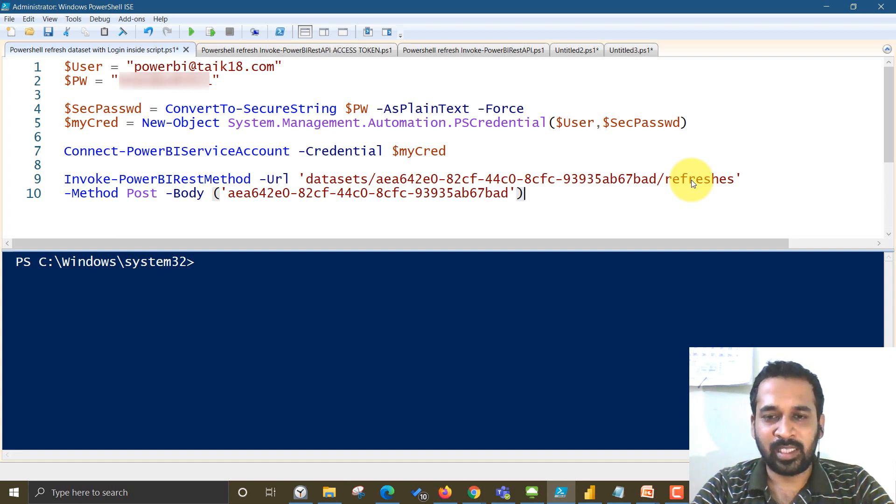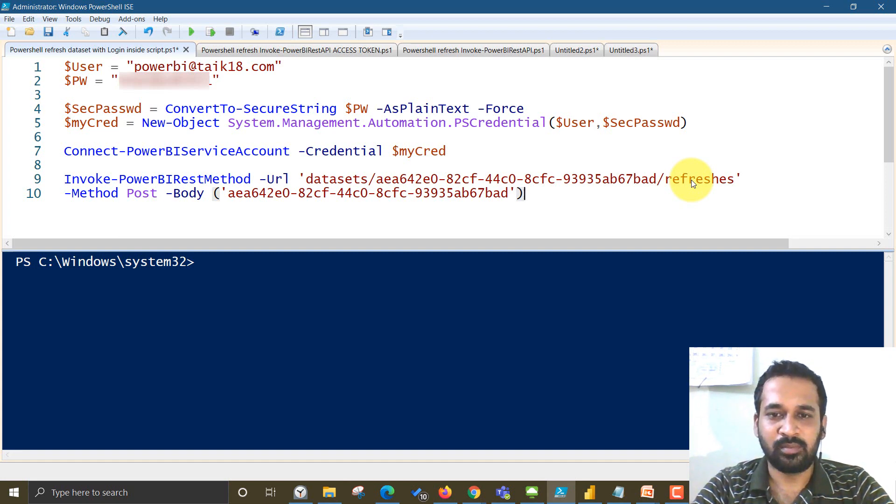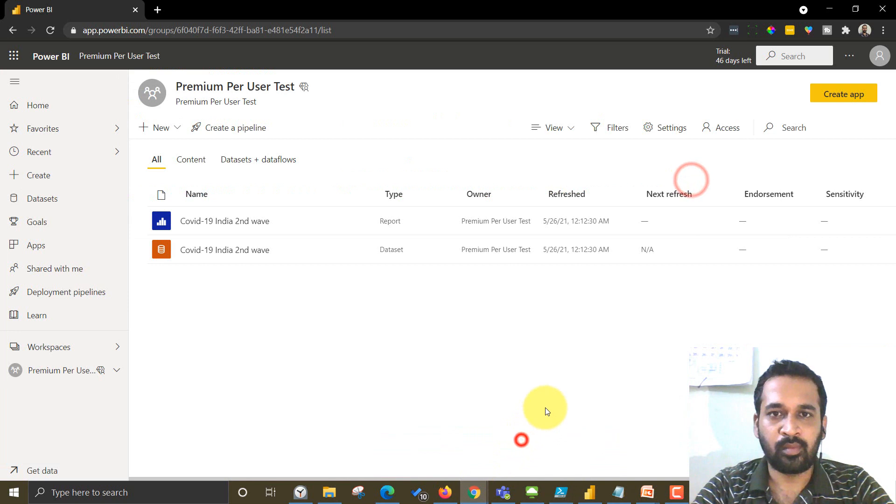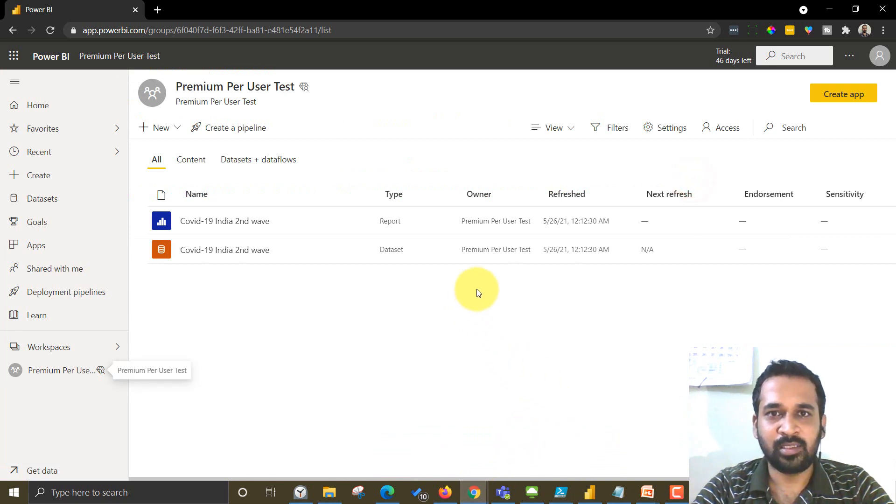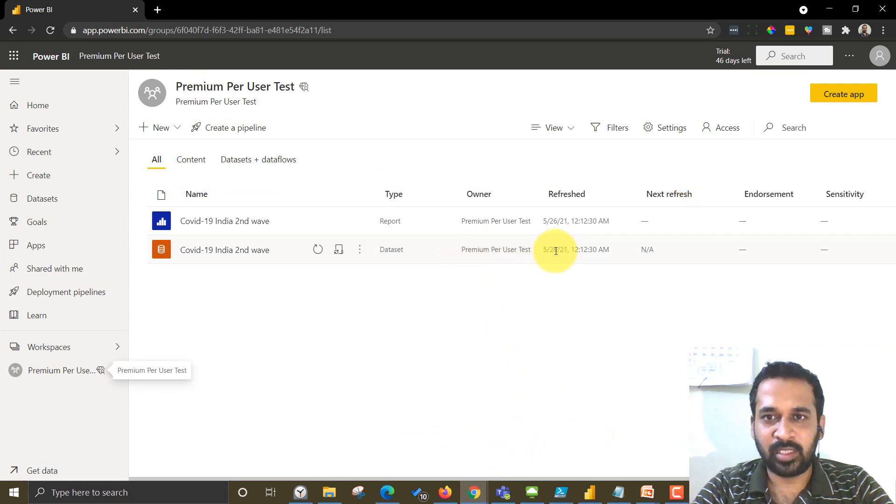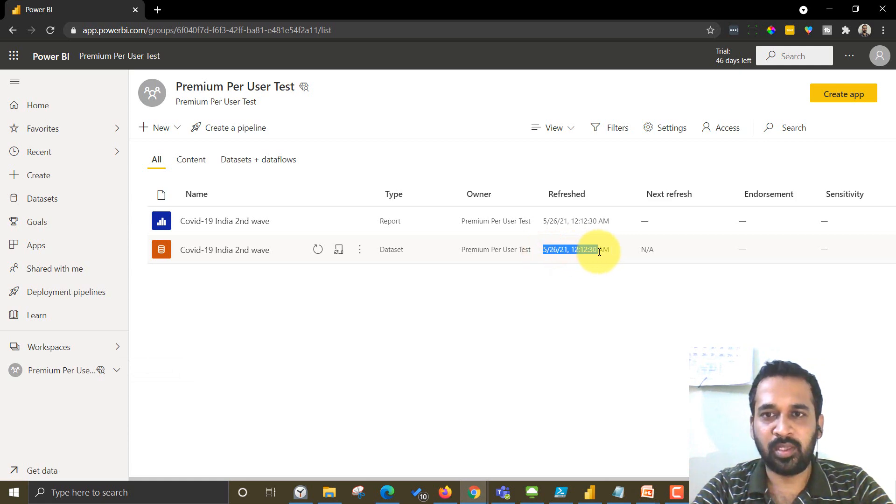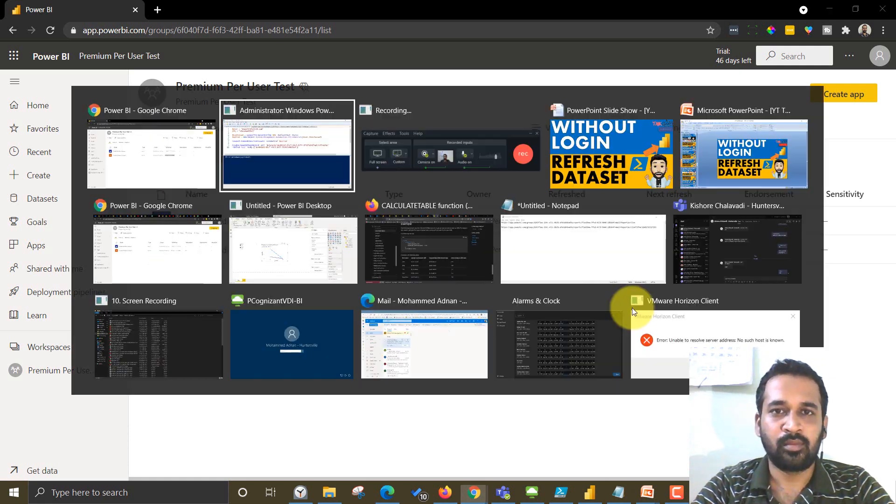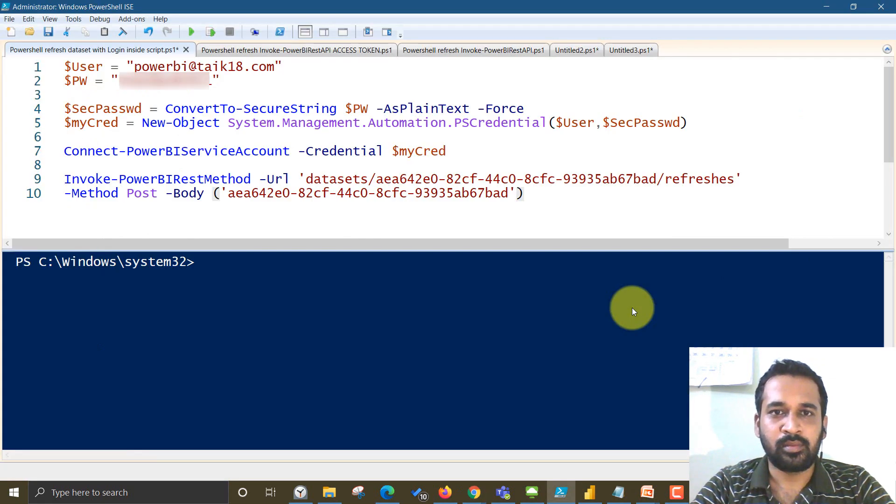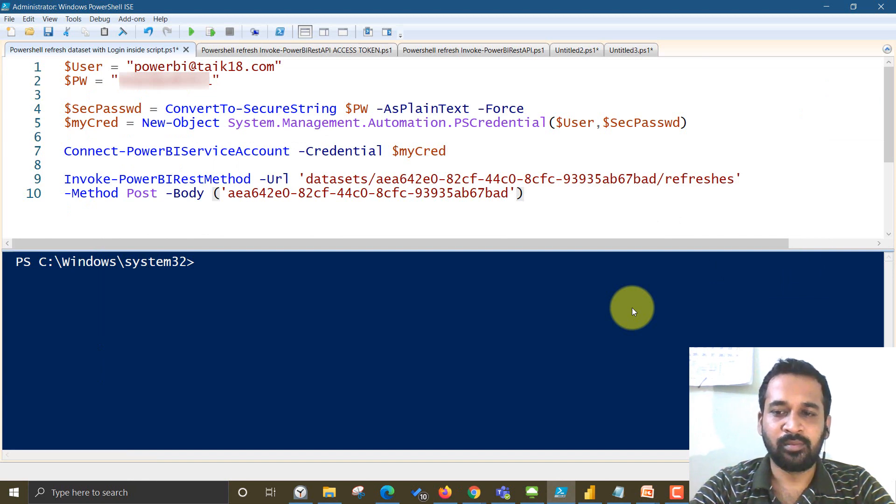So let's go and check whether it is working fine or not. So this is my Power BI dataset. And here, as you can see, it was last refreshed on 26th May at 12. Now I want to refresh it here.